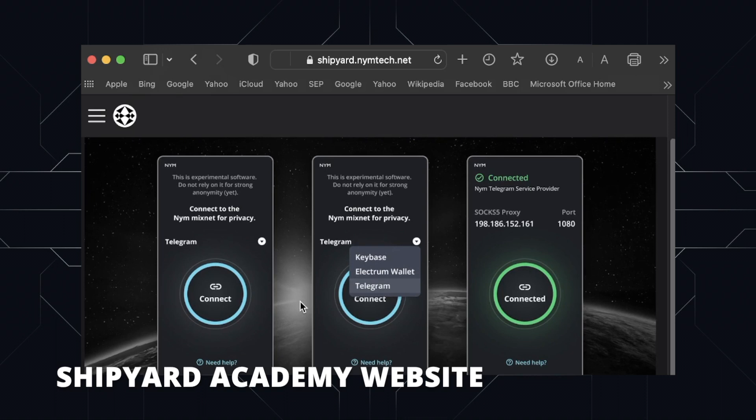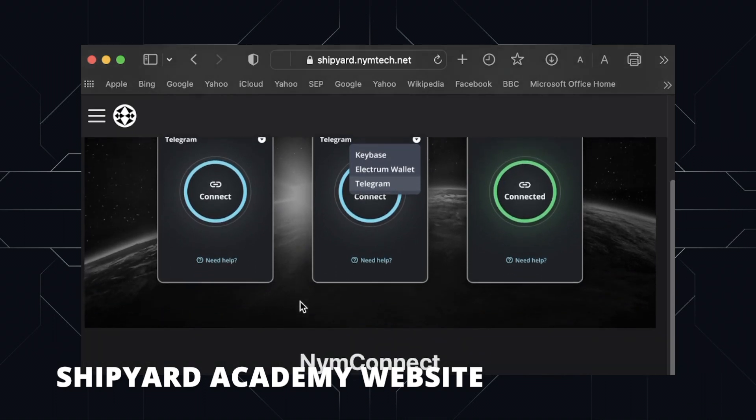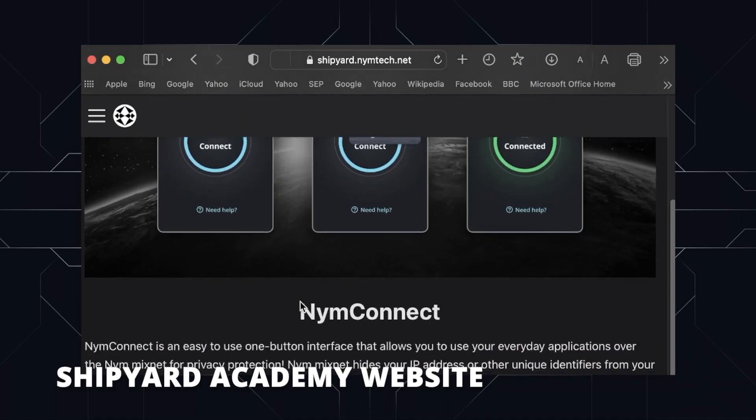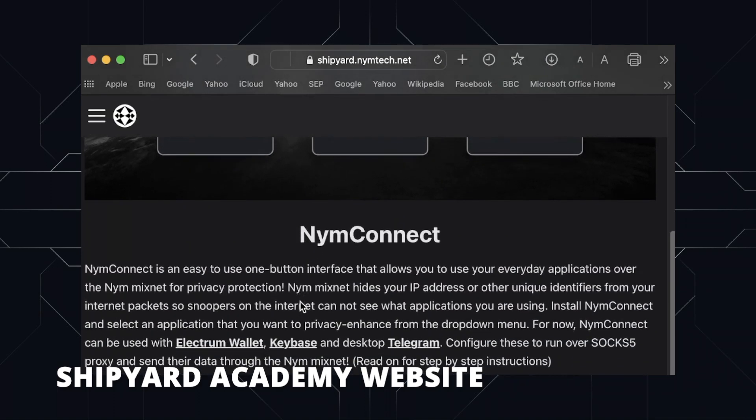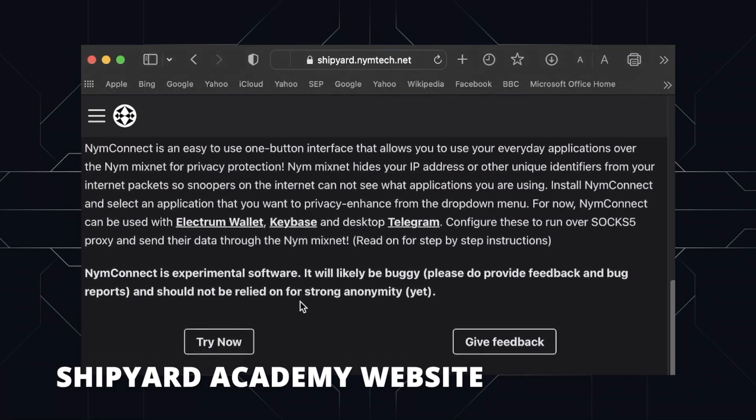In this video I will explain NymConnect, the beta application that allows anyone to use the Nym Mixnet to privacy enhance their application. Make sure you like and subscribe to our channel. We really appreciate hearing from our community so leave us a comment too. With that being said, let's jump straight into it.